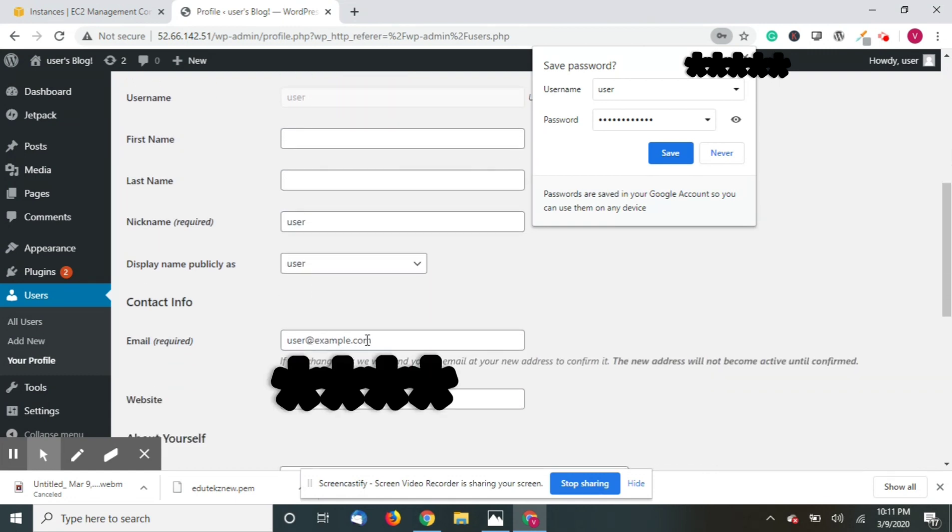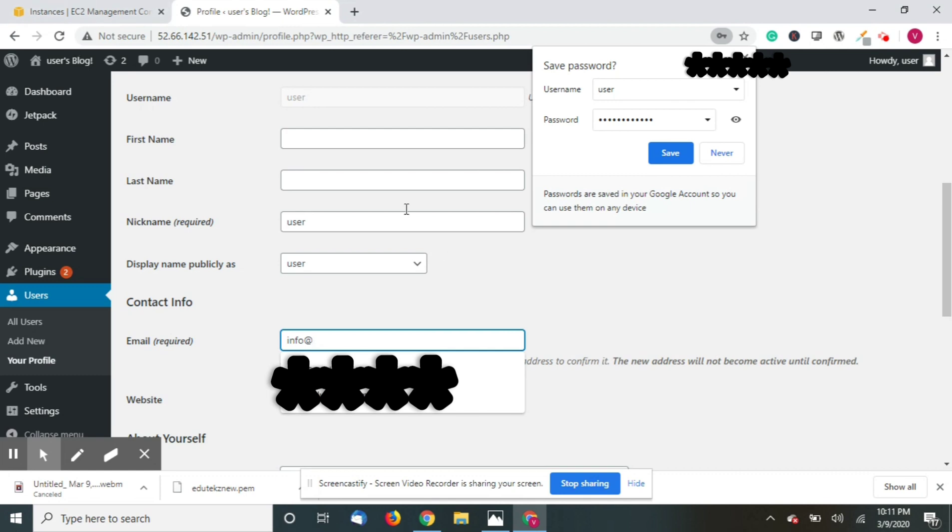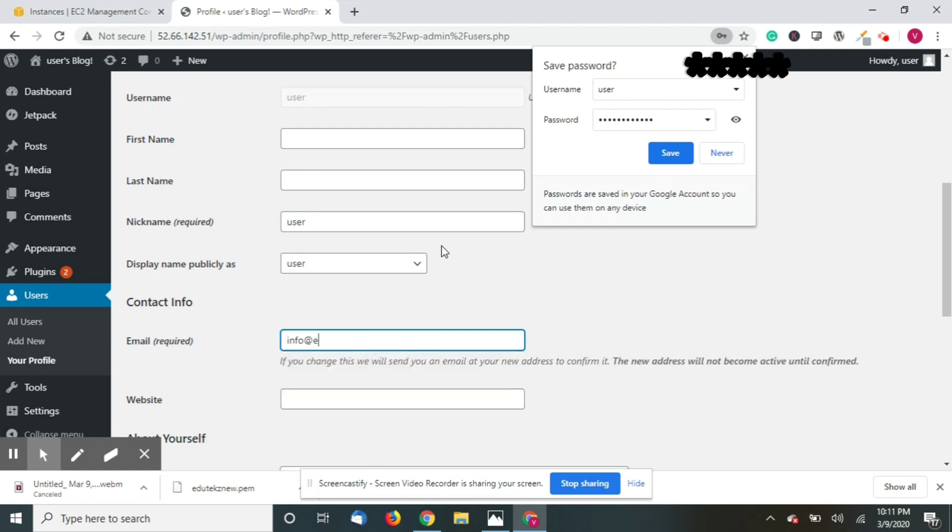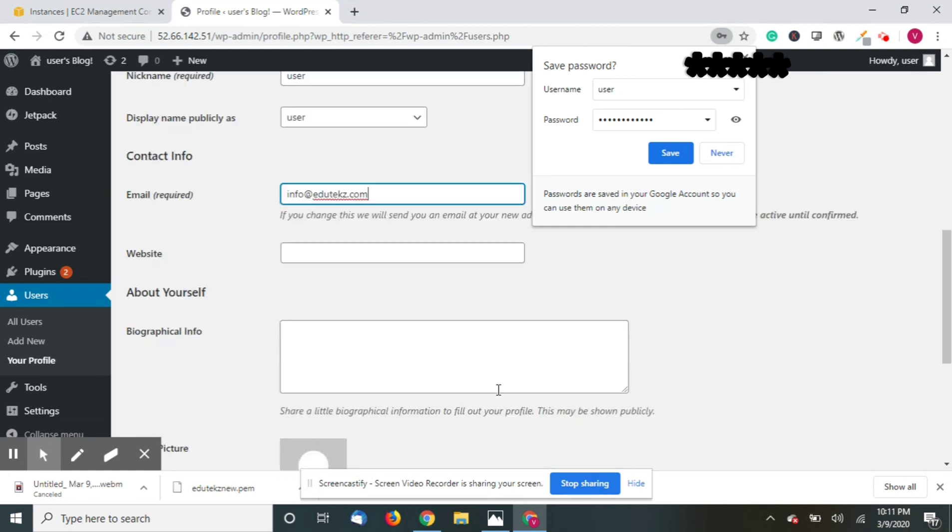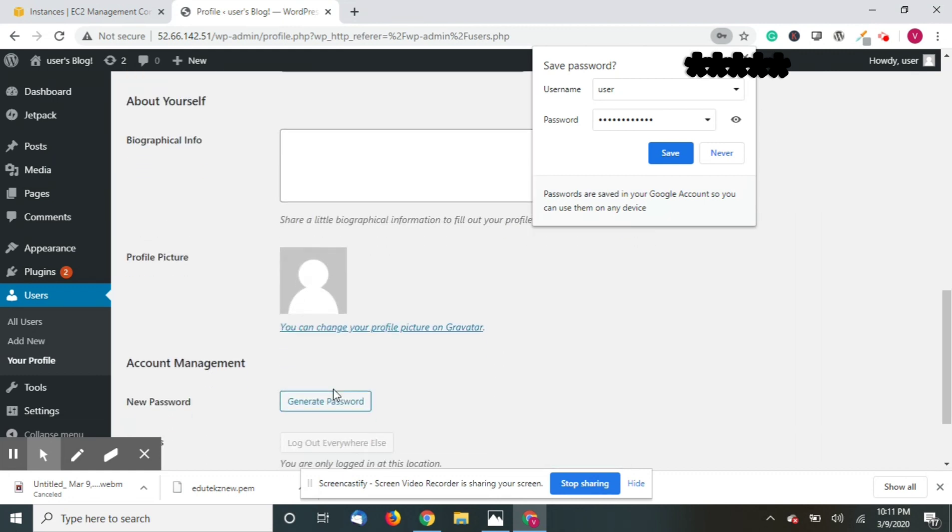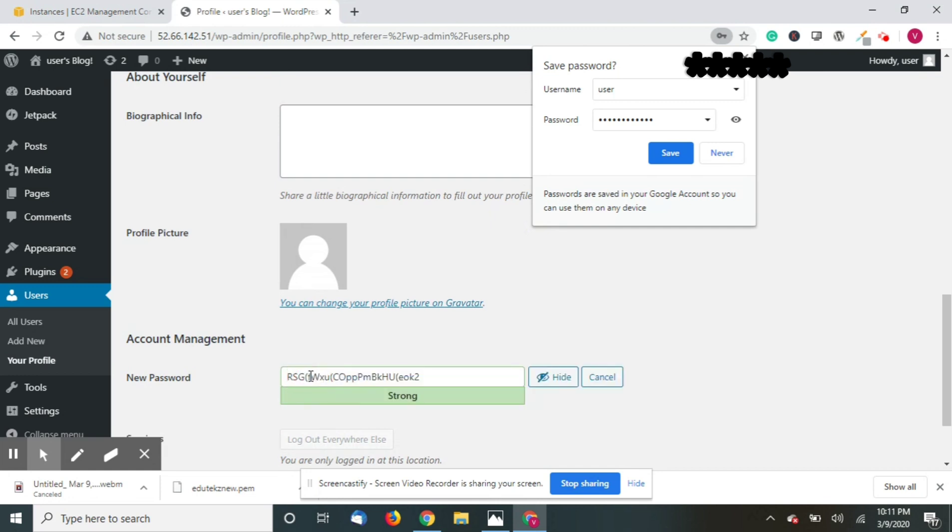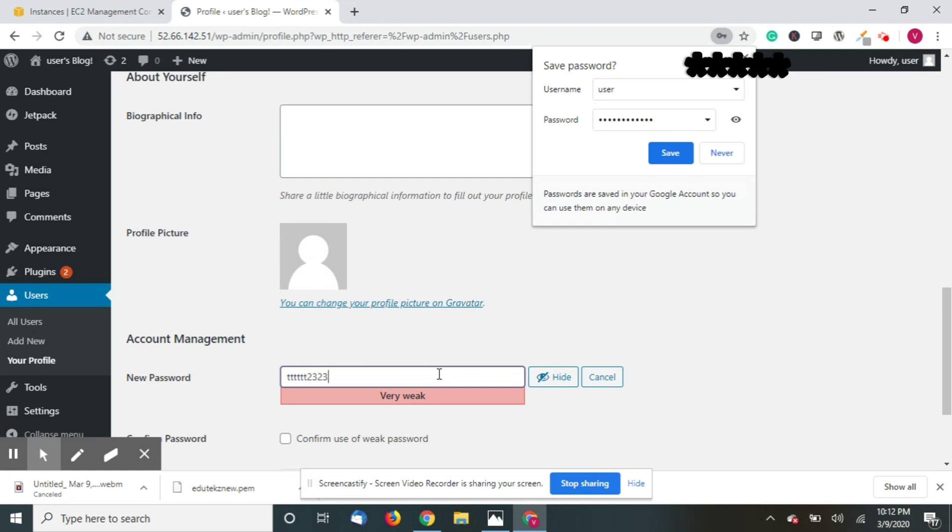Just input your details and click on generate password, or you can enter any password at least you want.